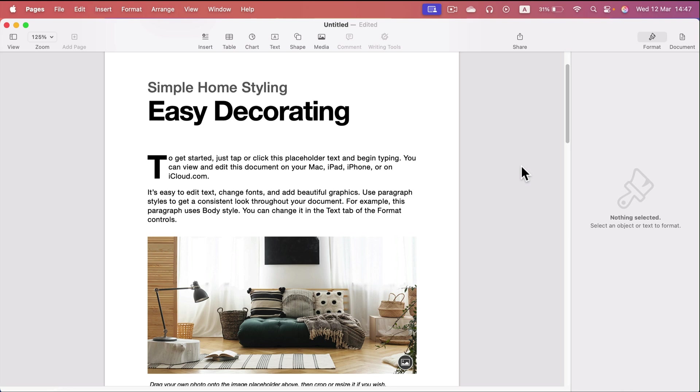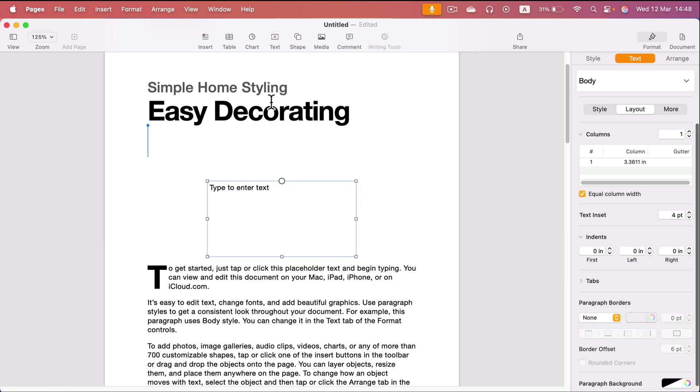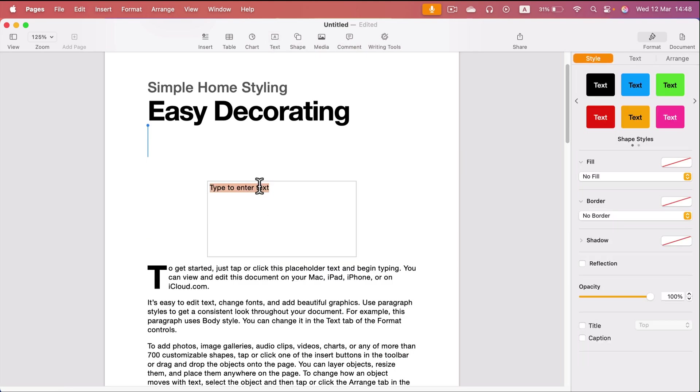We can add some image that we're going to use as the watermark like a logo, or we can just use the text tool at the very top here and then type in whatever you want to type in like copy or draft.